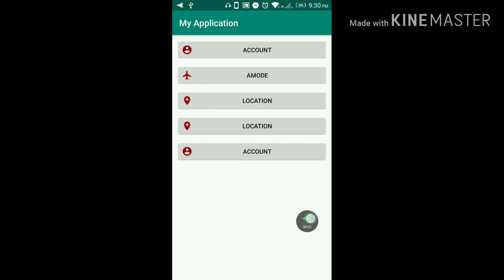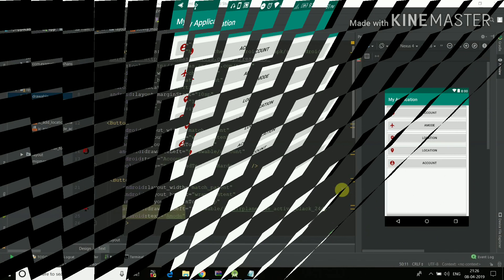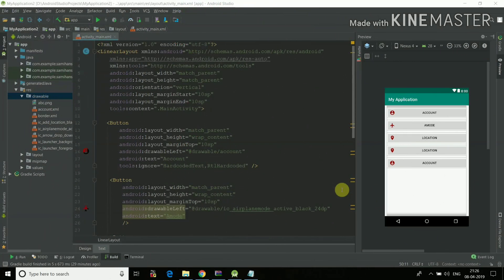So this is how the application will look when you run it on your mobile phone. See all these buttons which I had created by using linear layout and the icons are here. The color we had set is looking perfect on the buttons and everything is looking totally incredible. So yeah, this is how it will look.